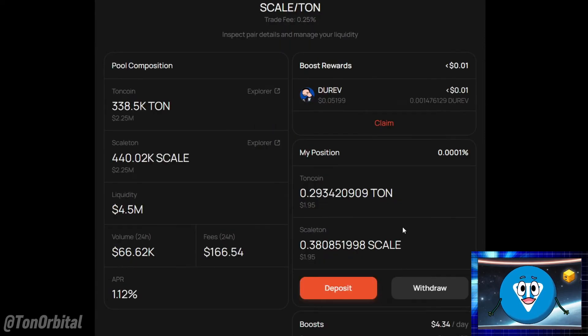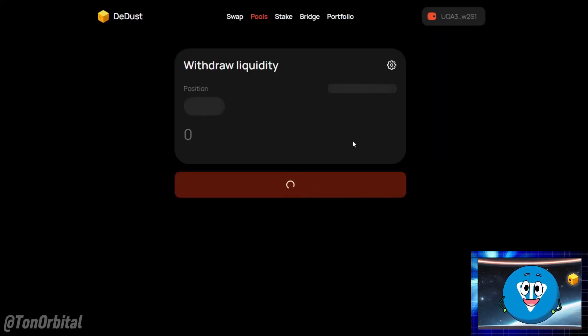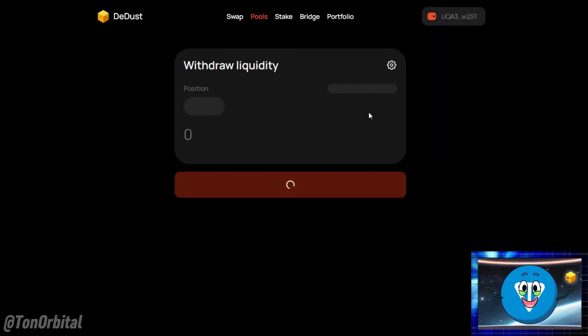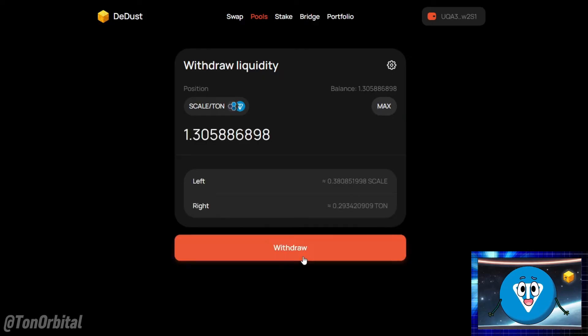After claiming your rewards, you can withdraw your funds by clicking on the withdraw button. Select the amount you want to withdraw — here we are choosing the maximum amount. Click on withdraw.